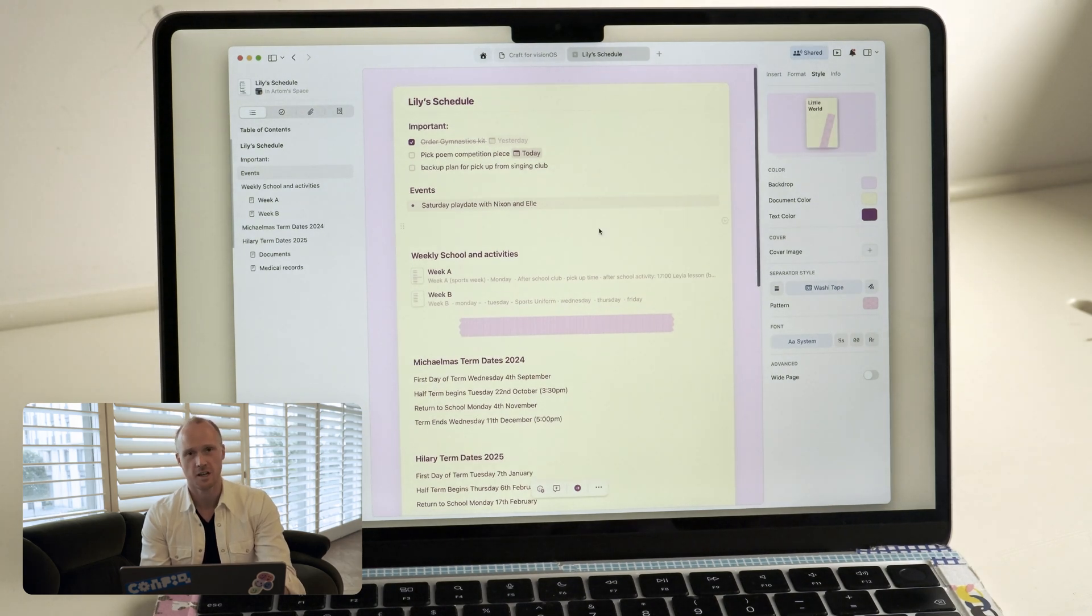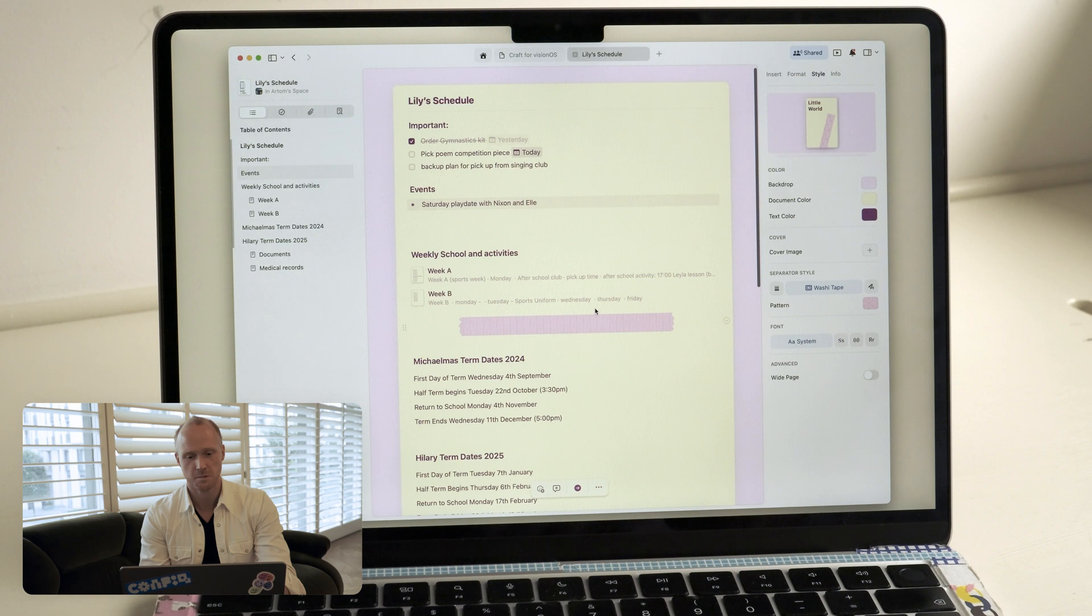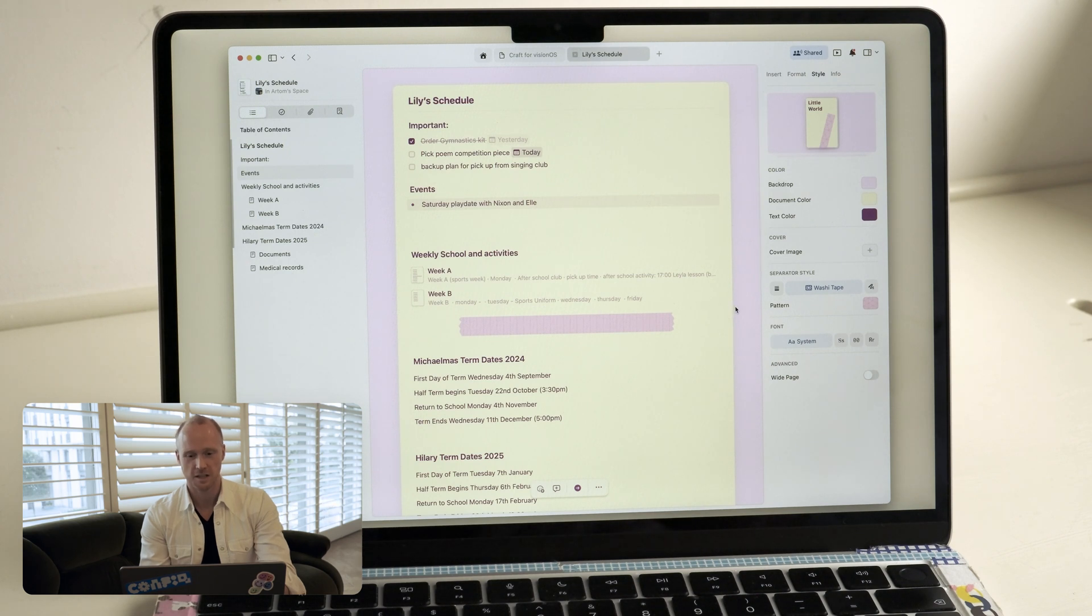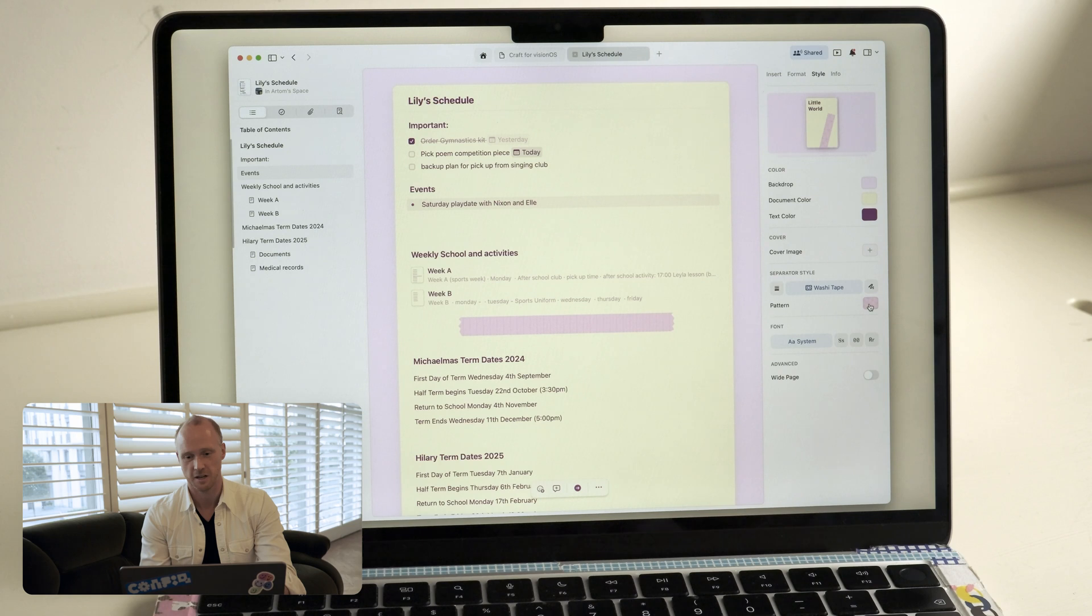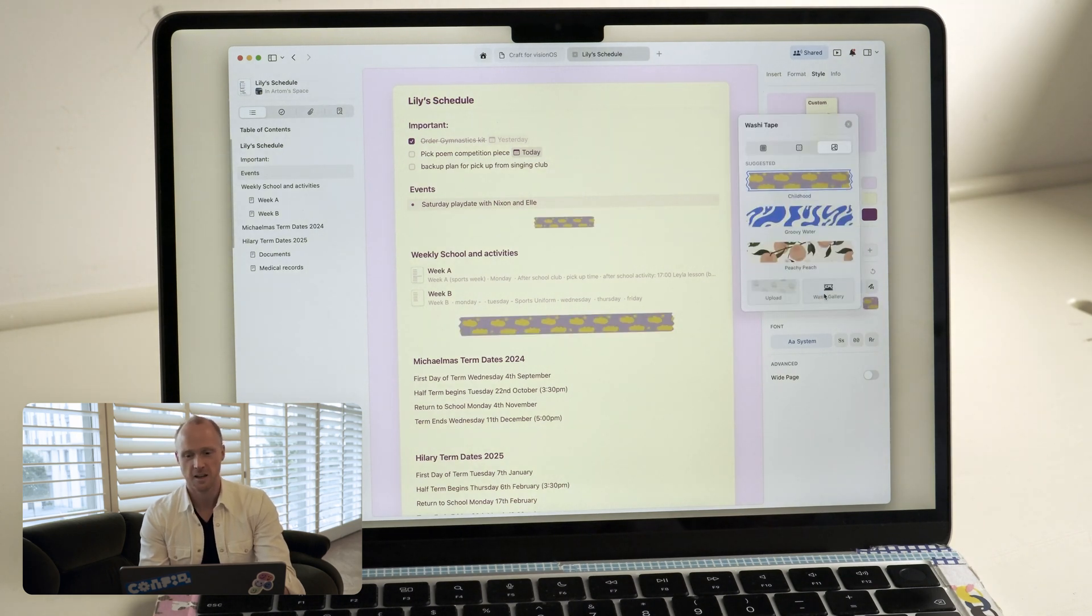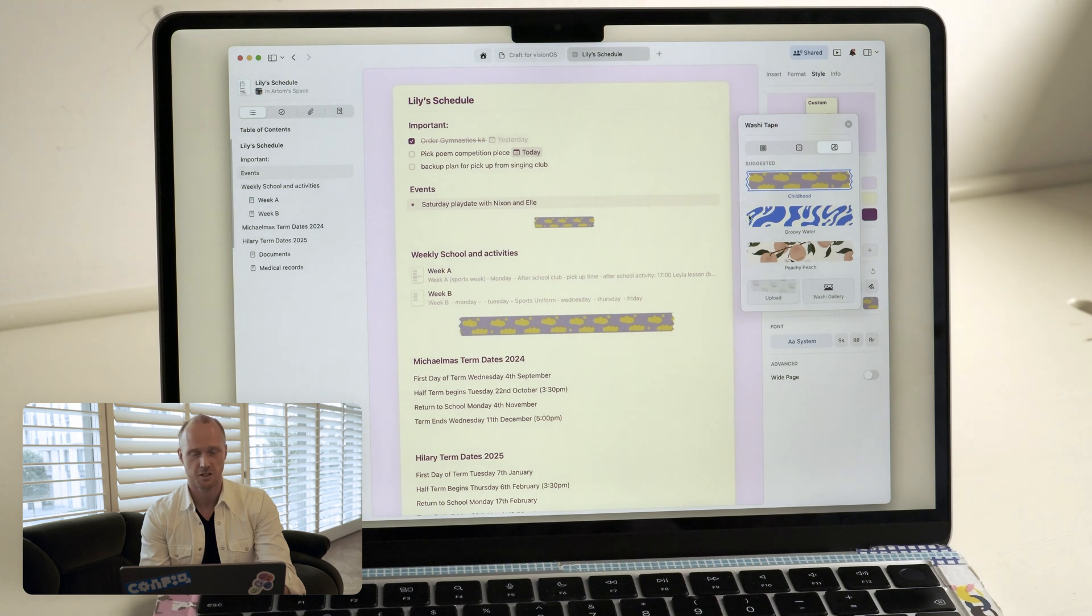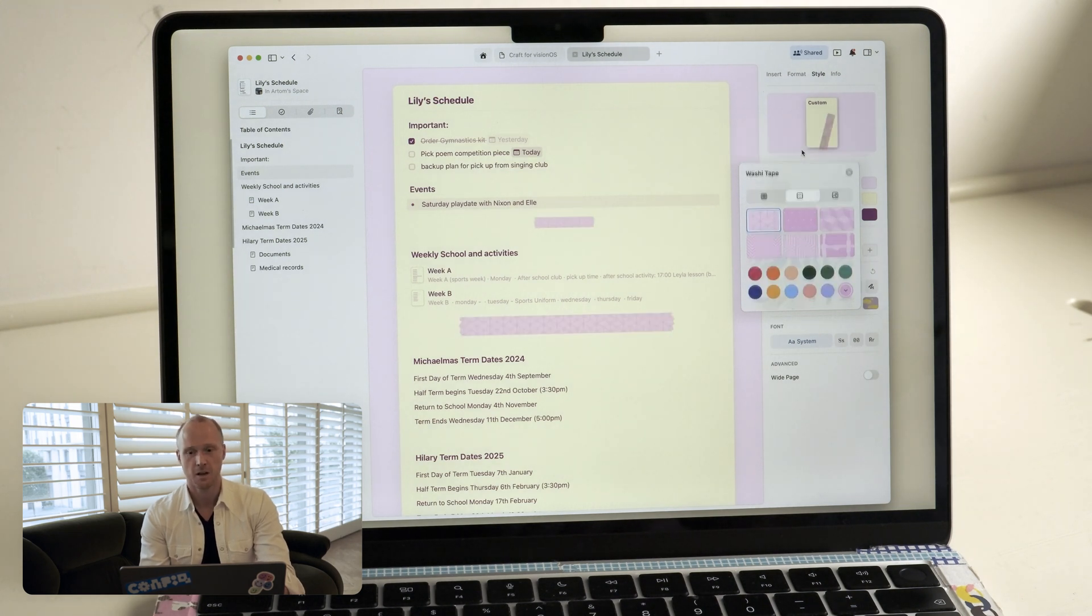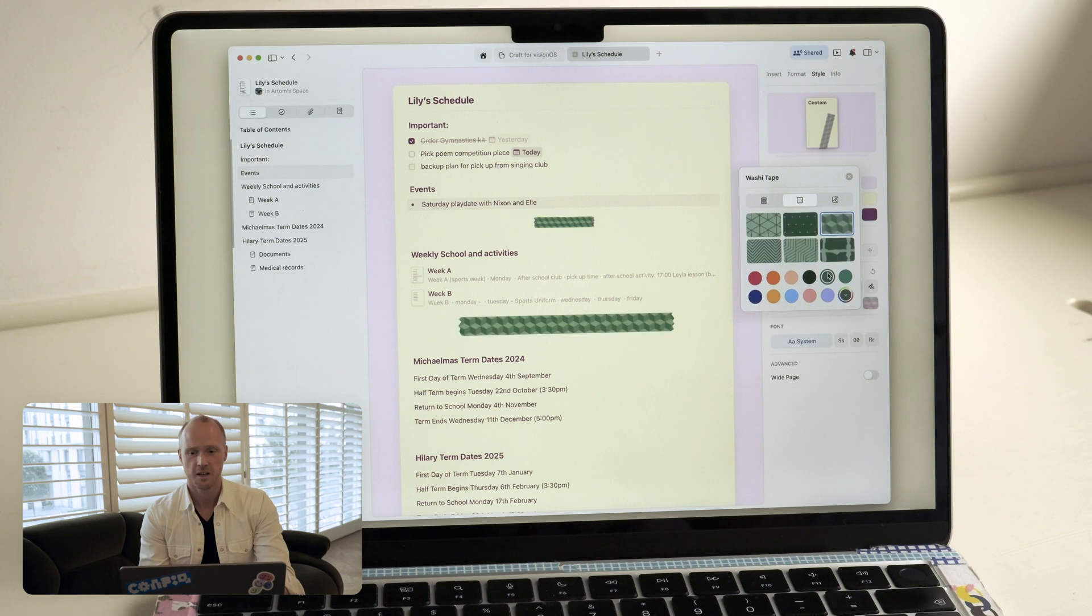Now we have a new style of separators called washi tapes, which I know she will really love, but she will probably want to have a different tape in here. So I'm going to go into our washi tape configurator and what you can see here is we have some suggestions for you right off the bat, or you can go in and create your own pattern.